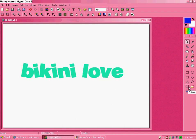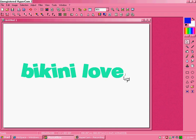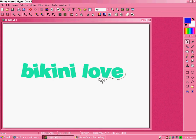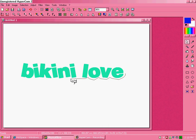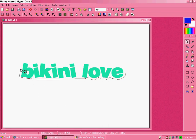Get your polygon lasso tool. And this is the only way I really know how to do it. So go around your letters. Just an outline.